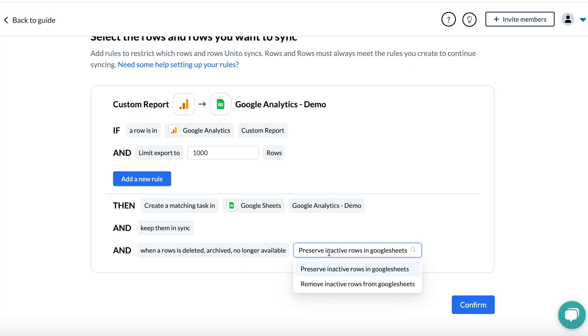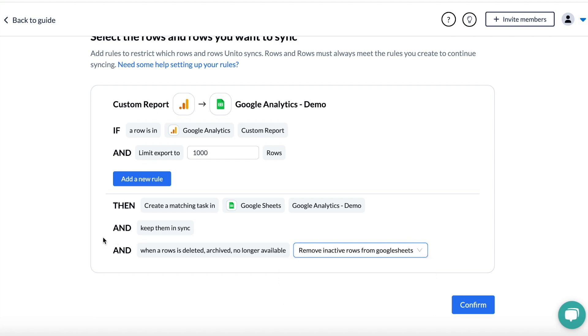At the bottom of this section, you have the choice to preserve or remove Google Sheets rows that no longer match your original setup. So as time goes on, you can tell Unido to automatically delete rows outside of that 90-day range or keep them in your report, but we won't sync them anymore. This is really up to you and based on your reporting structure.